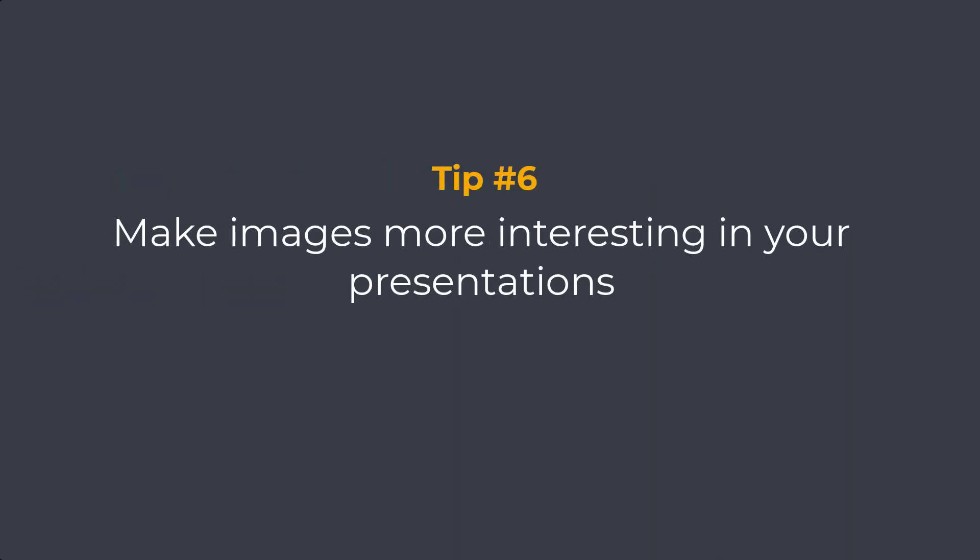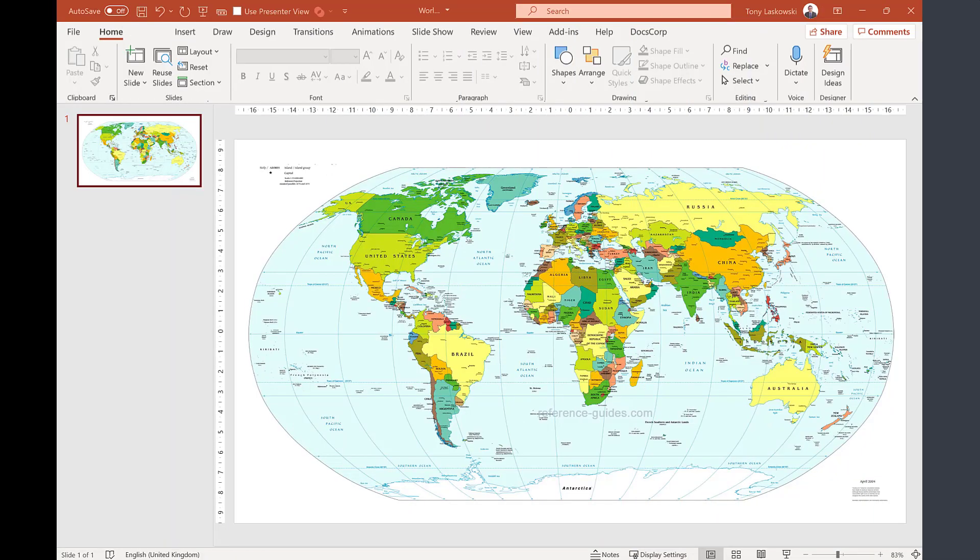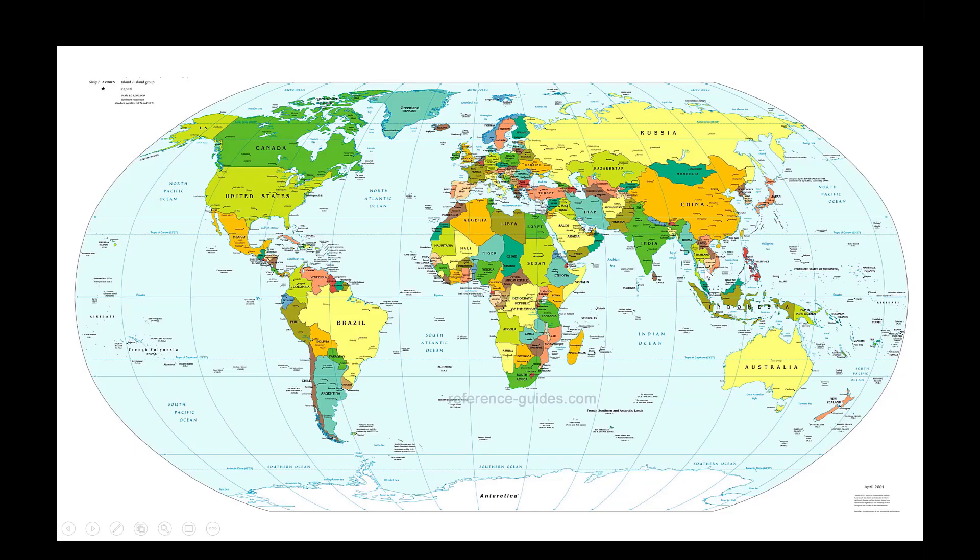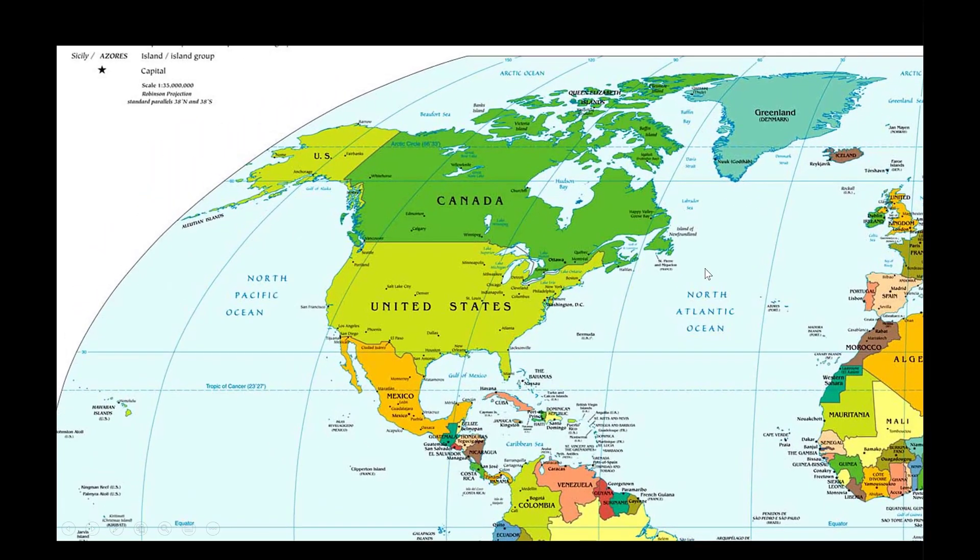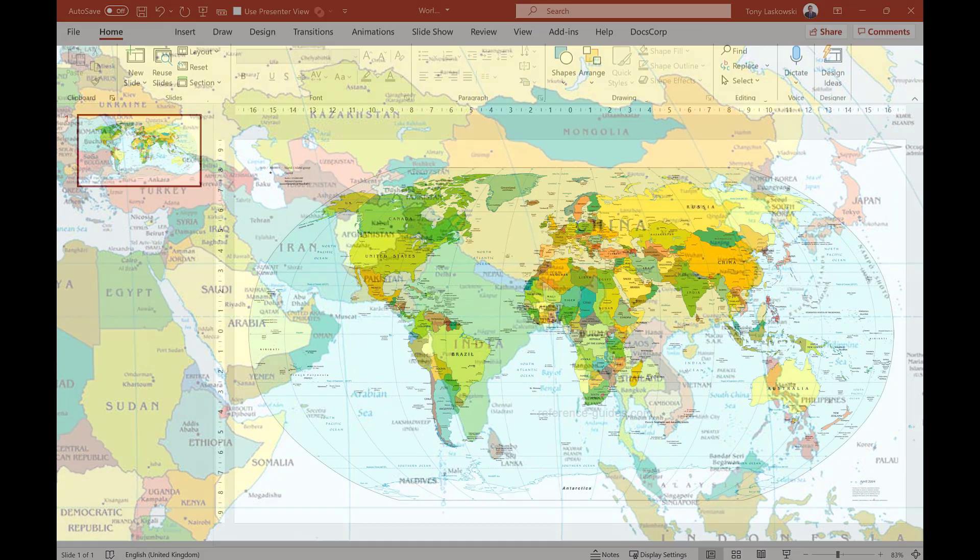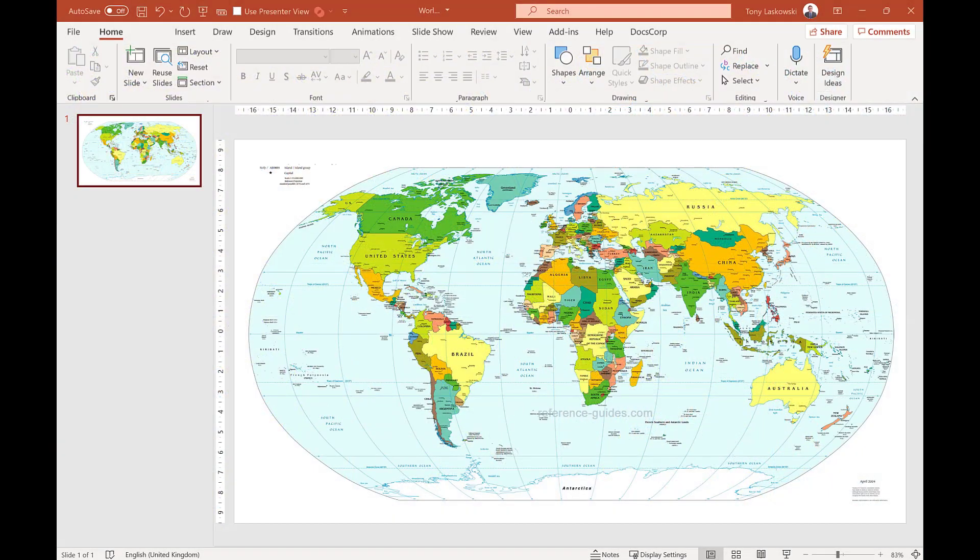Tip number six. Images in PowerPoint don't need to be boring. Let me show you. Here I have a map of the world. Rather than using this static map, I can smoothly zoom into the different areas around the world using the best transition in PowerPoint. Let me show you.